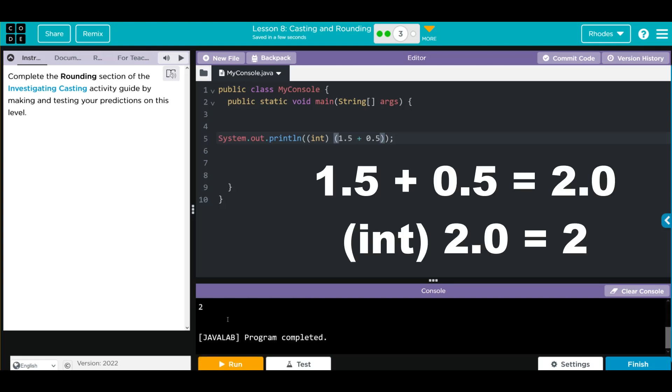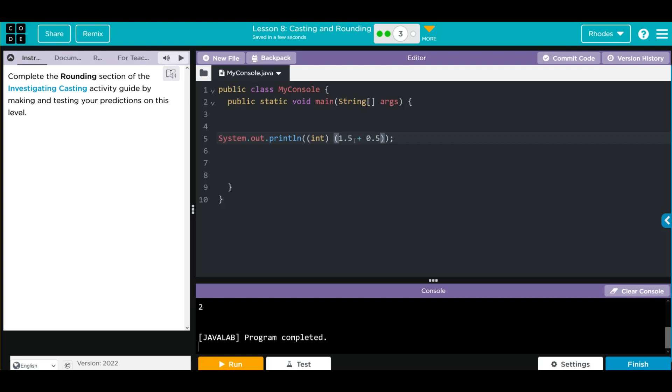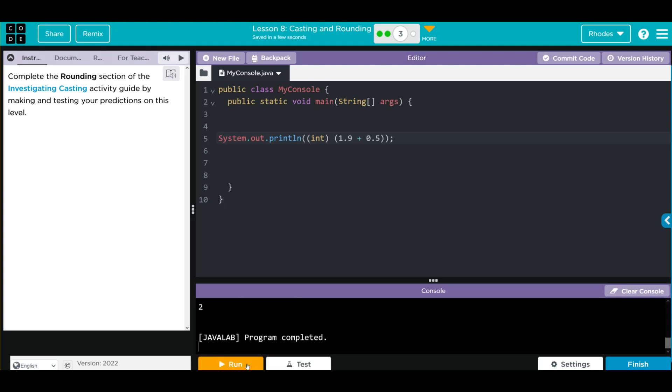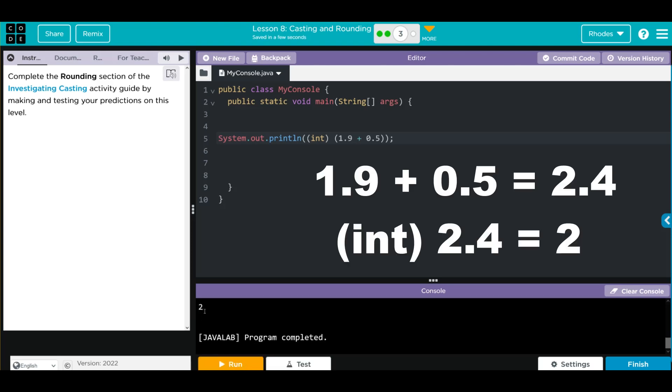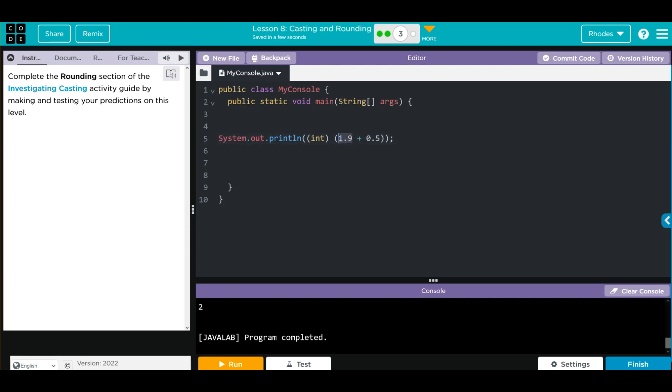And it adds it to 2. Let's try some other numbers. 1.9, and it rounds it up to 2.